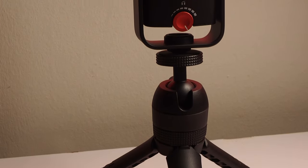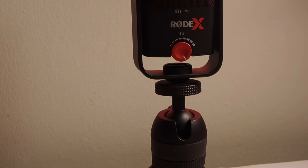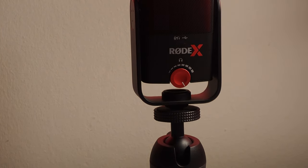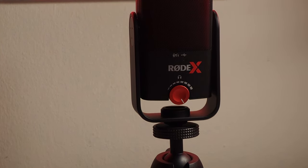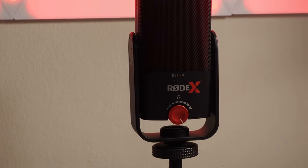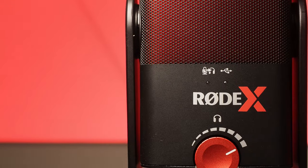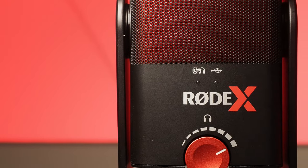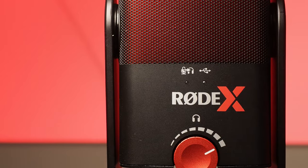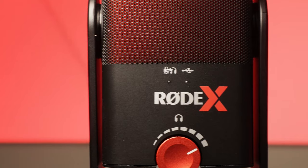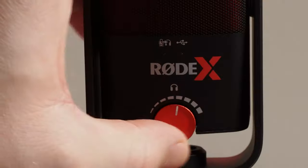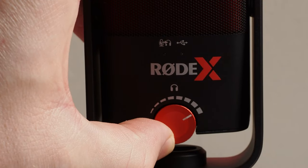The key features of this microphone is that it has highly detailed audio capture for optimized streaming and gaming. It has a tight cardioid polar pattern with zero latency headphone output with level control and mute button.